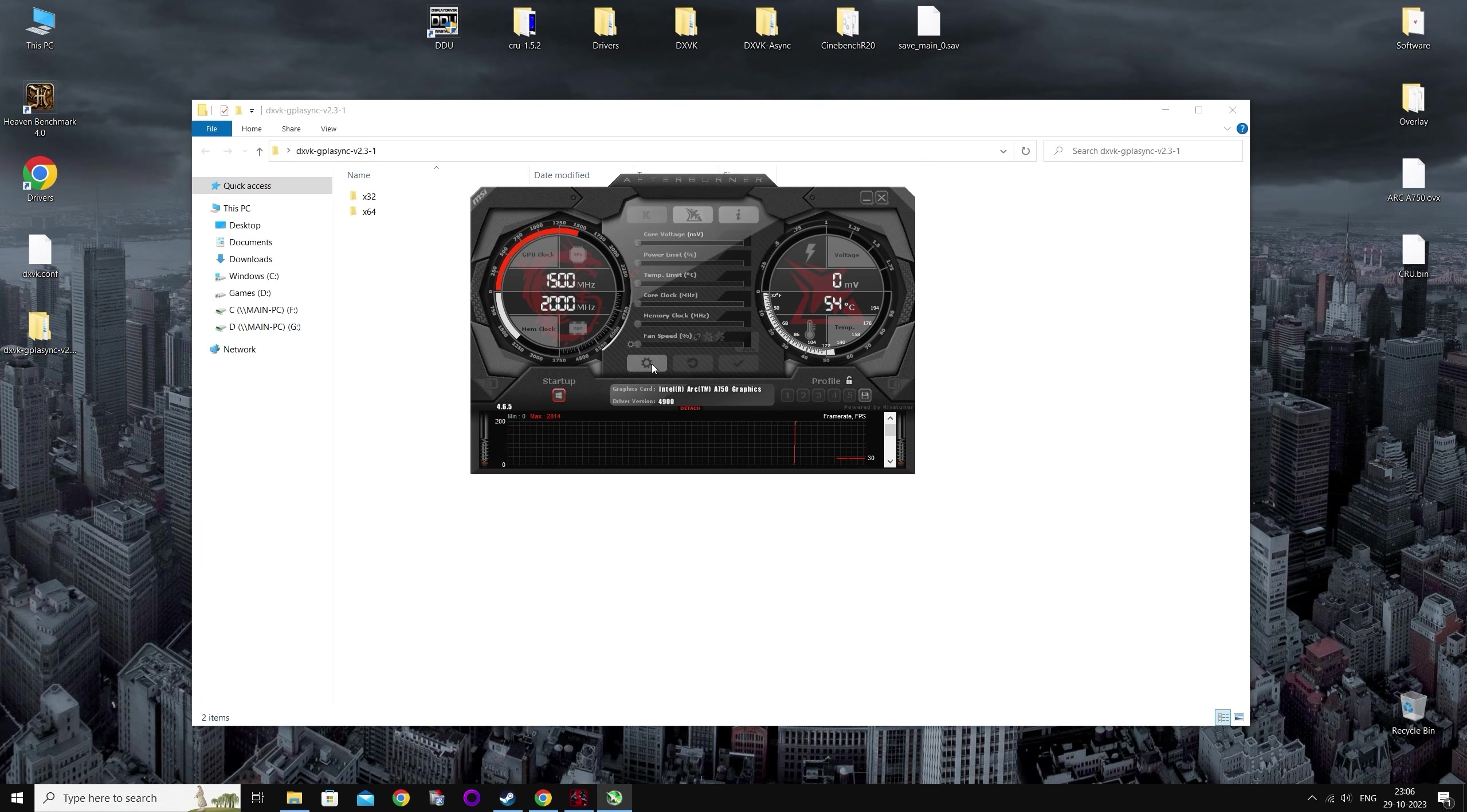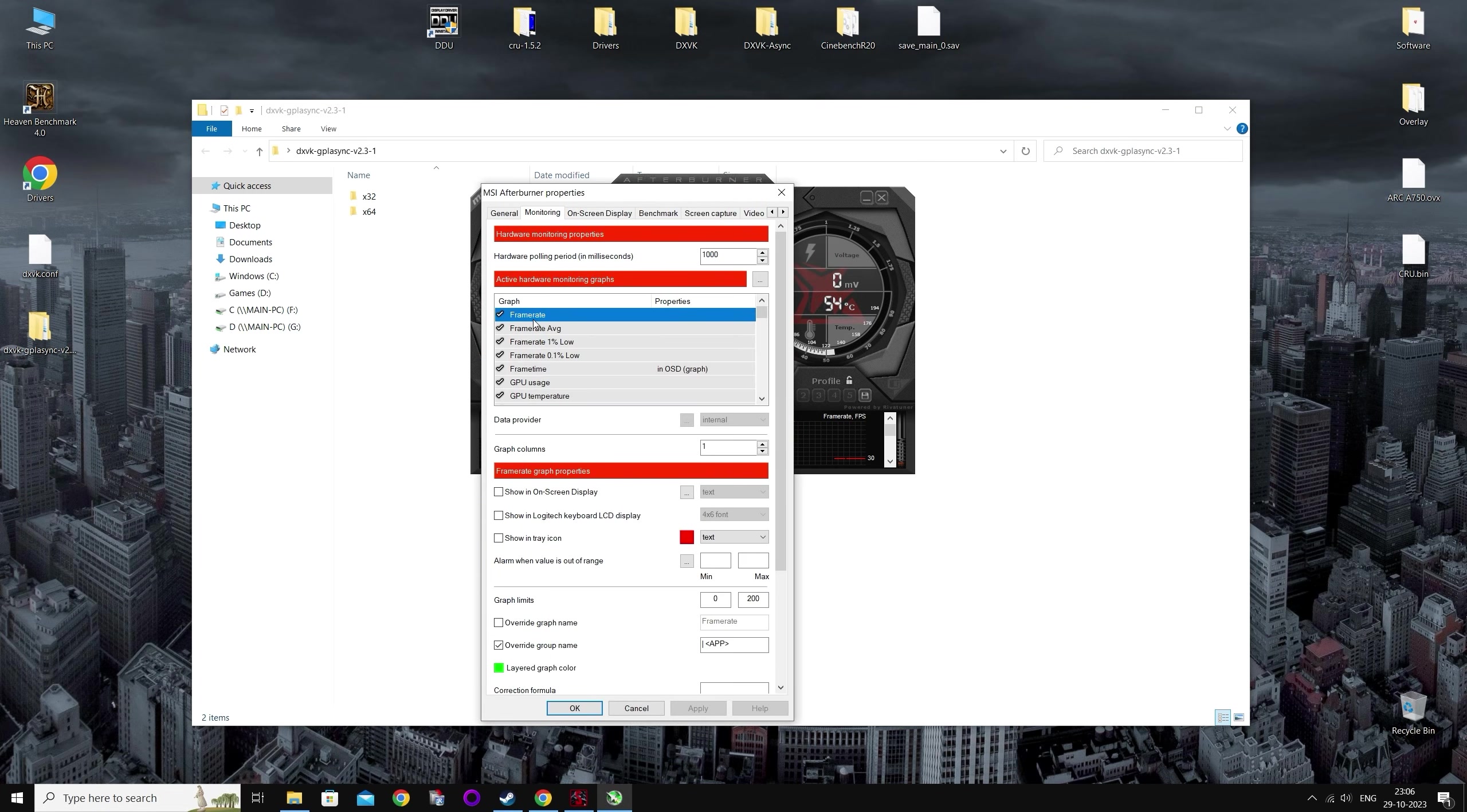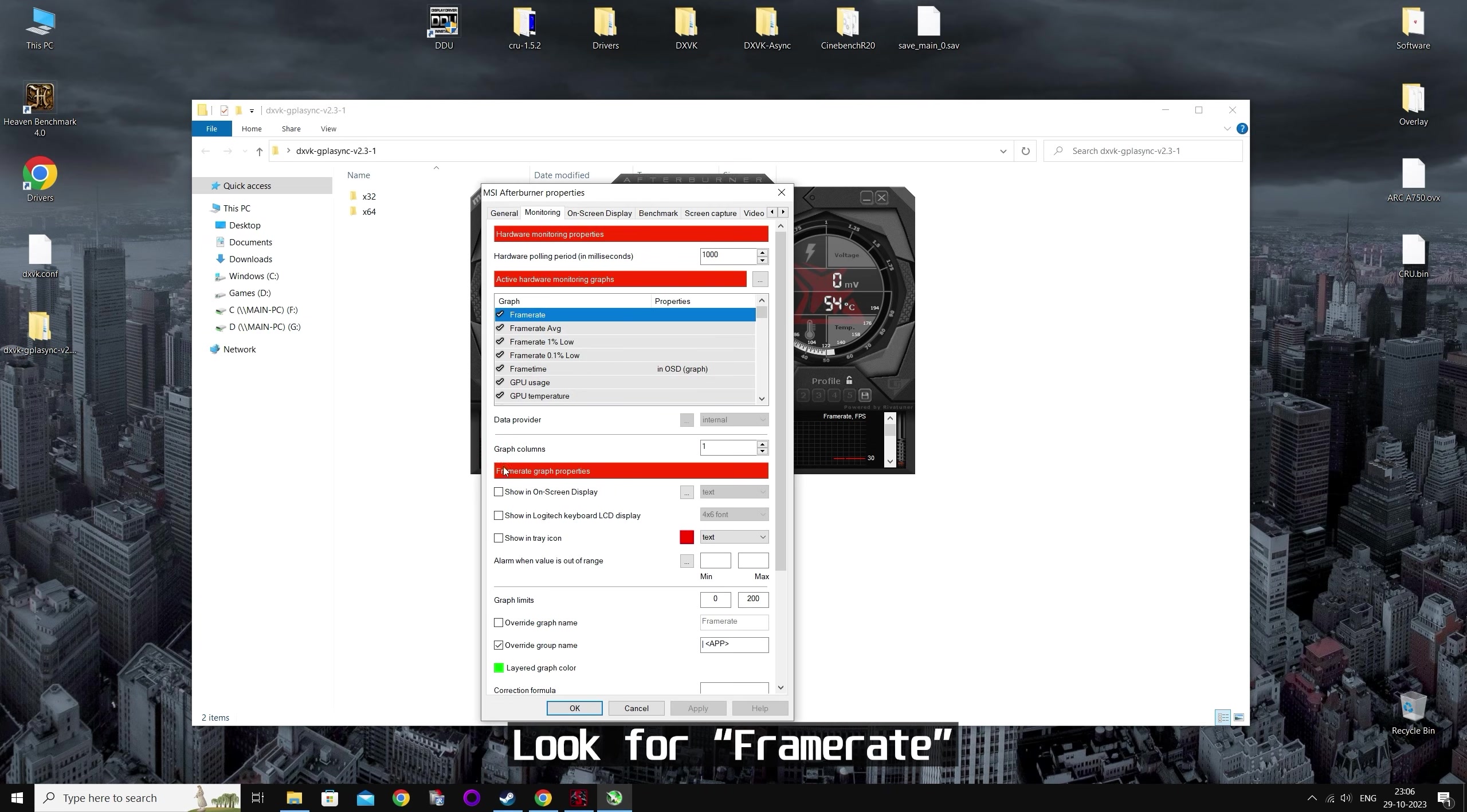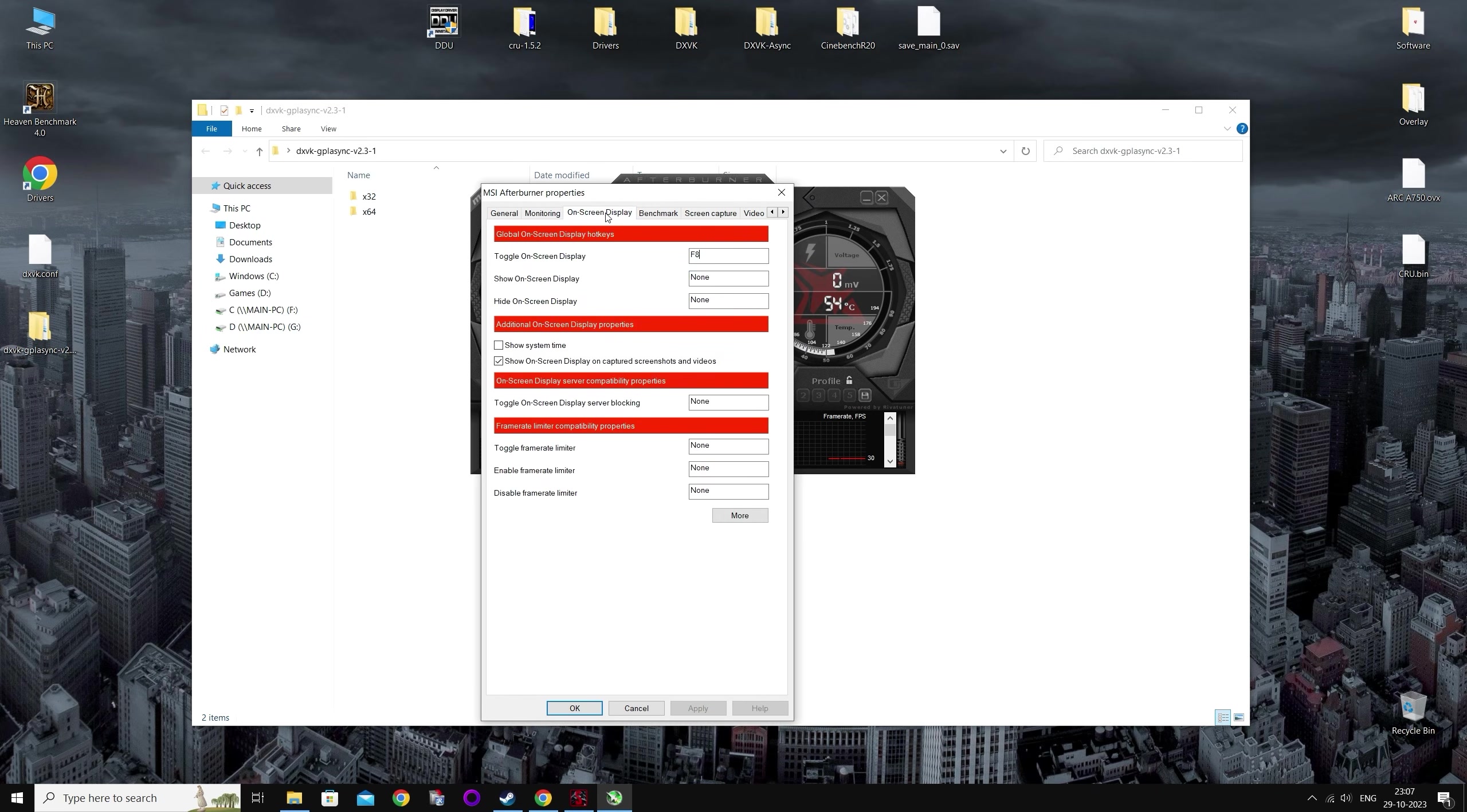Now you want to go to options here. You're going to go to monitoring and you're going to look for something called frame rate. And you want to check show in on screen display. So now you want to go to on screen display tab. And you want to set a key bind to toggle your overlay.